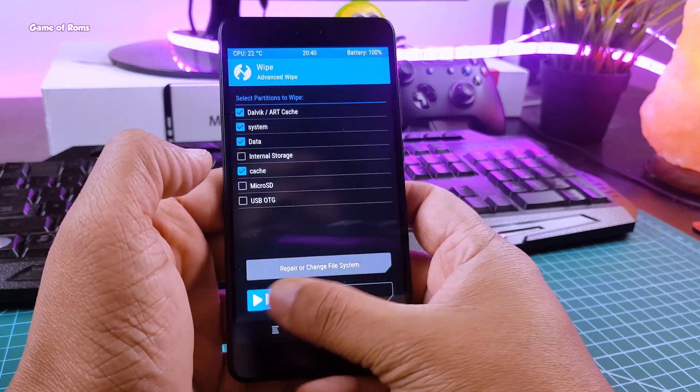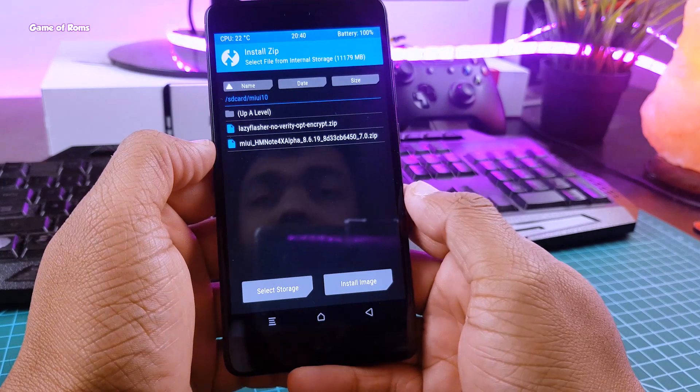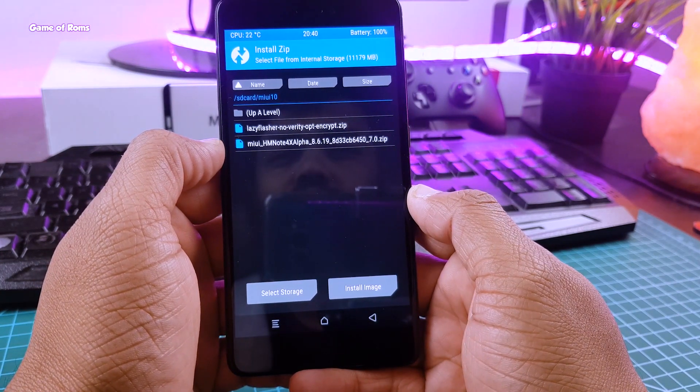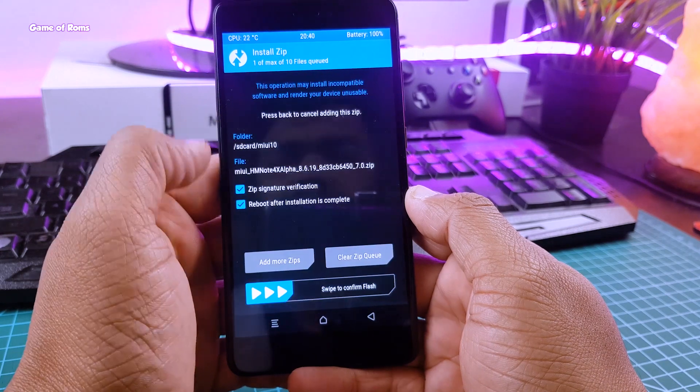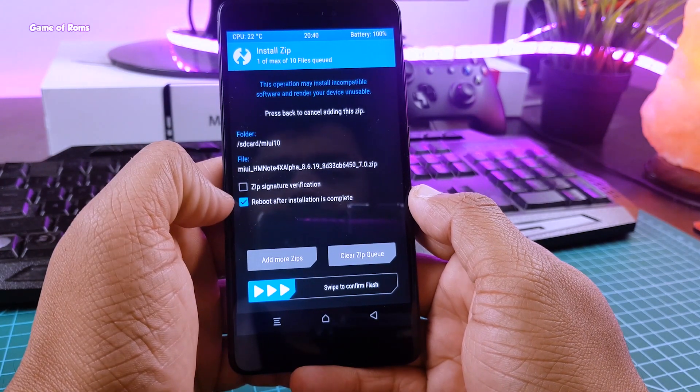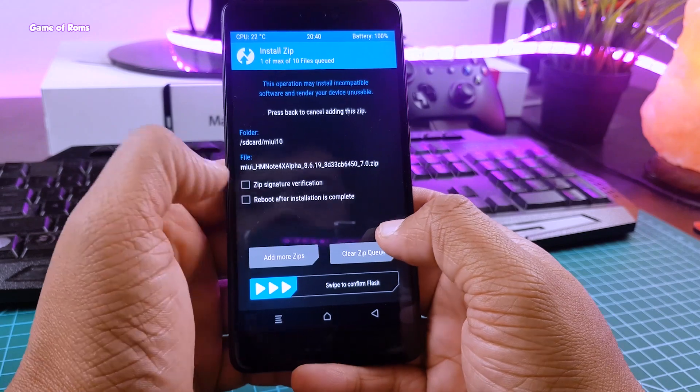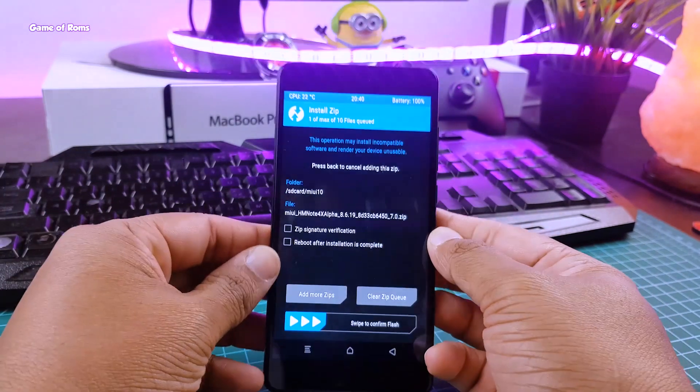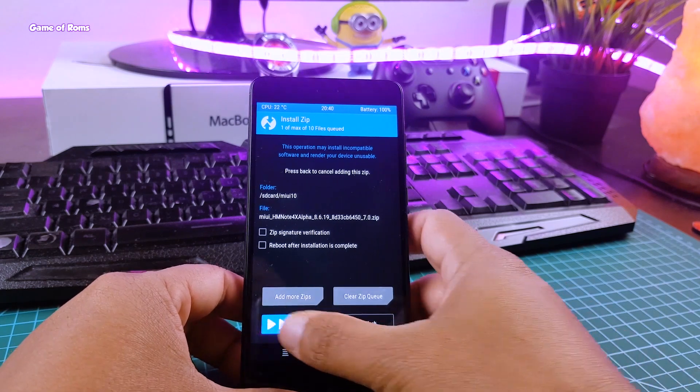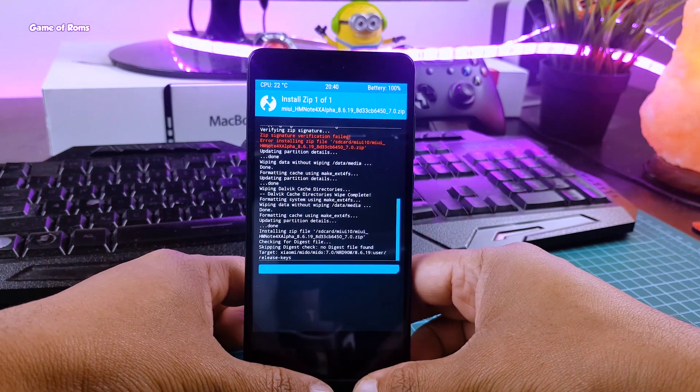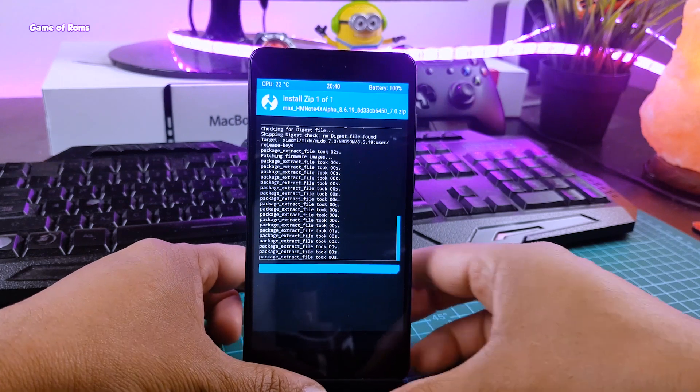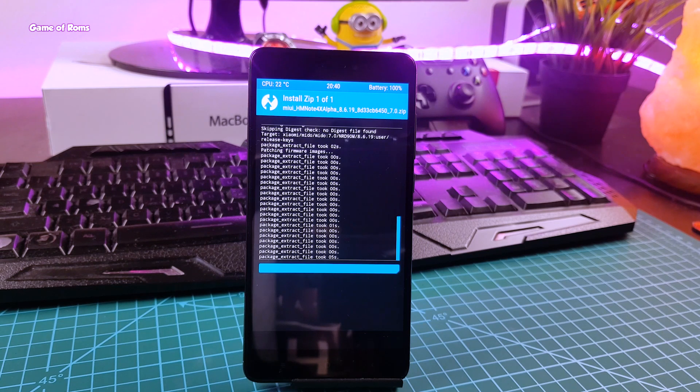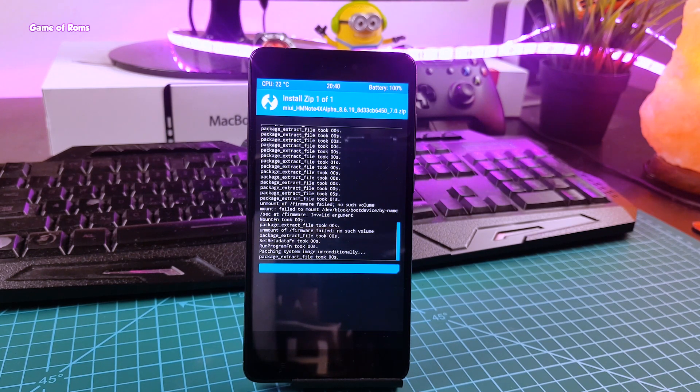Now go to install tab, locate MIUI 10 ROM, and make sure you uncheck zip signature verification. Now swipe right to flash the ROM. This process might take around 5 to 10 minutes. So guys, right now when you're watching this video, I'm testing MIUI 10 thoroughly and soon I'm going to make full review on that.